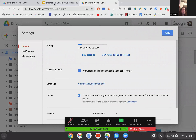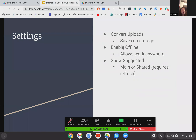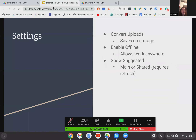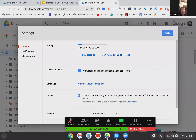Also in settings: 'Enable offline.' We talked about that earlier — in order to have the offline option in the file menu, you need to have this checked. It says: 'Create, open, and edit your recent Google Docs, Sheets, and Slides files on this device while offline.' You have to check this first so that it gives you the option on an individual file, as I showed you earlier. And it allows you to do your work anywhere with your Google Drive.